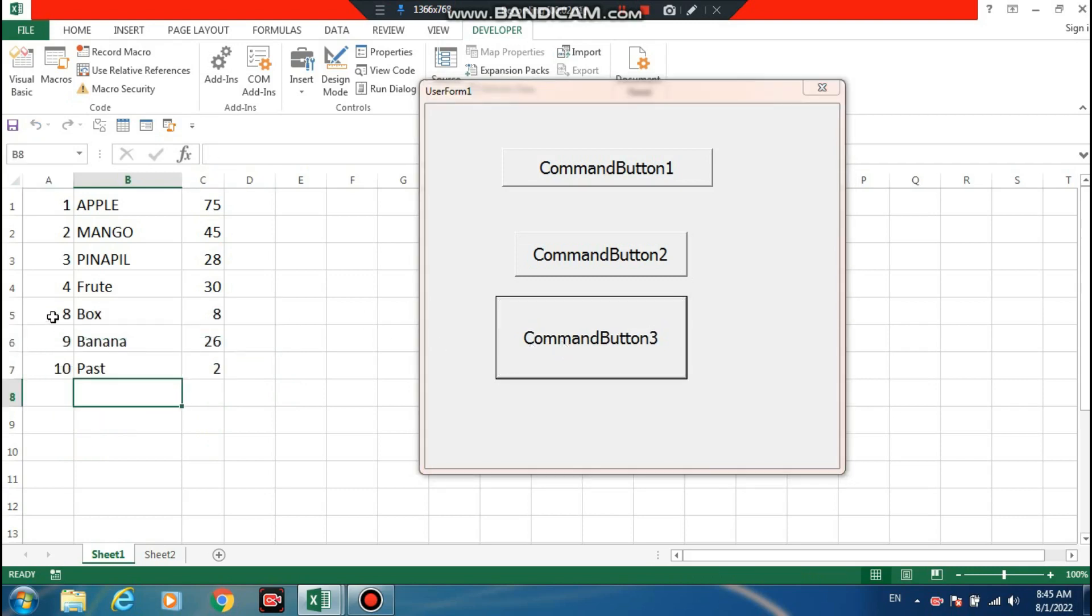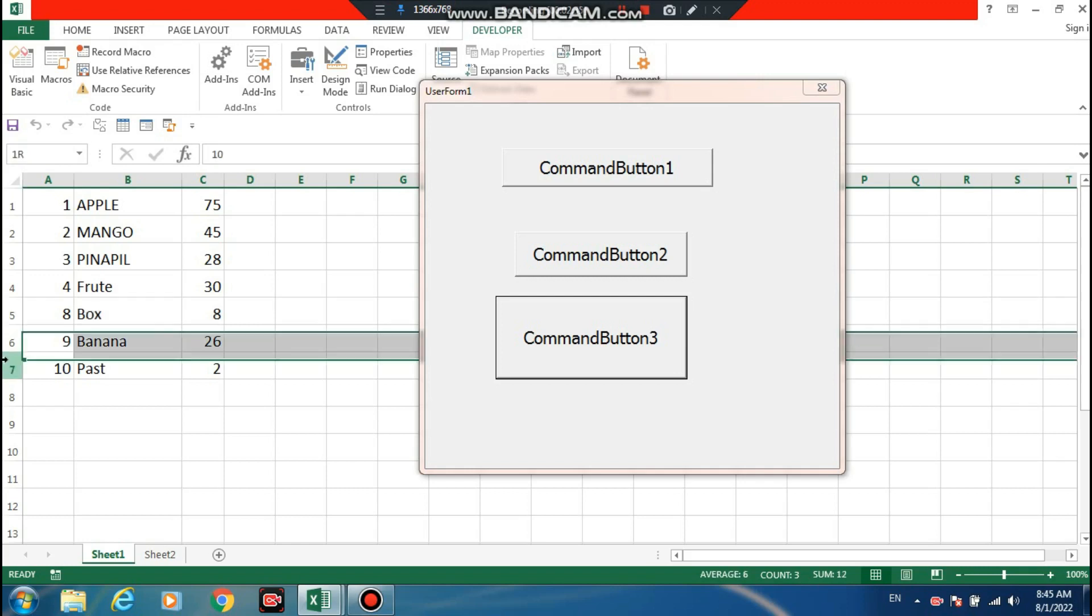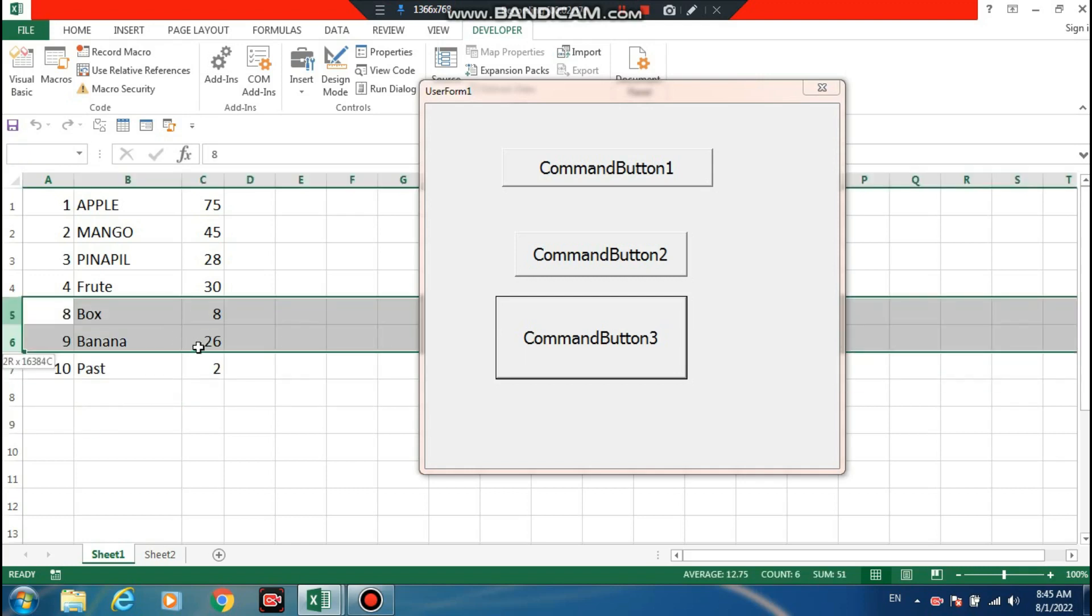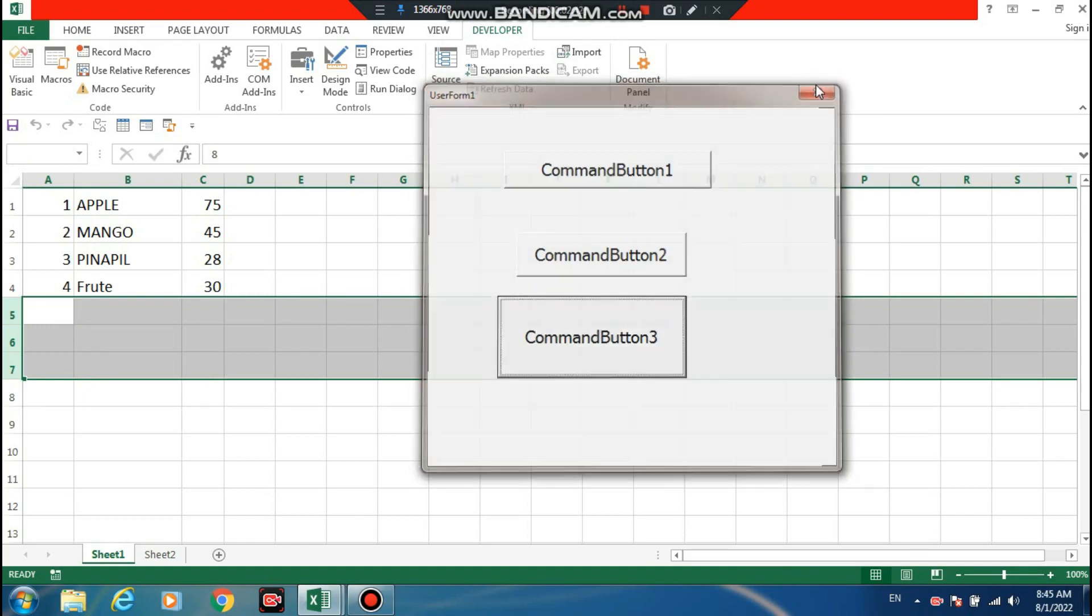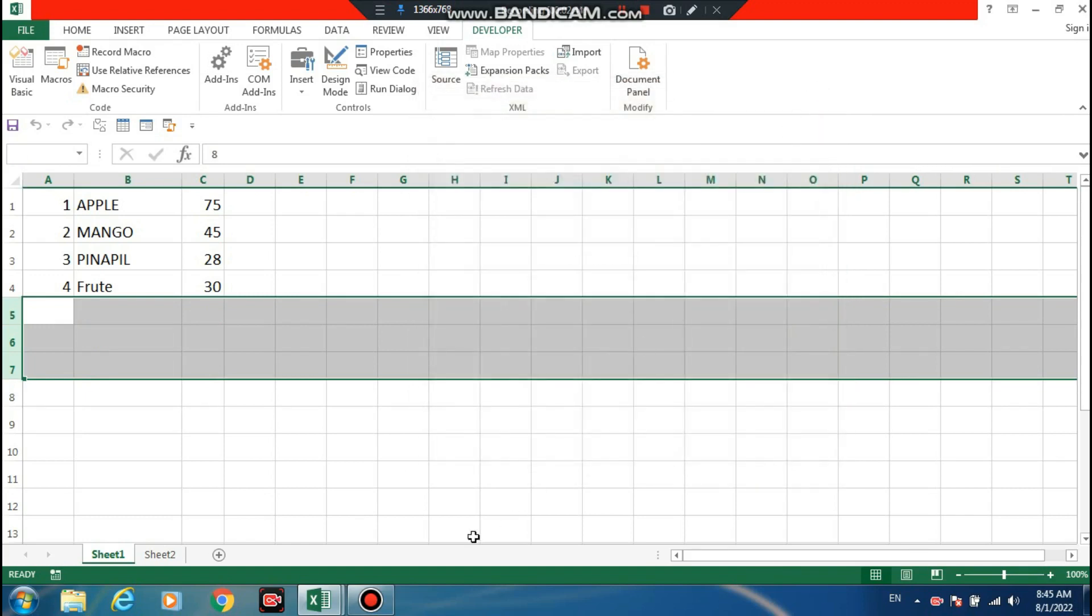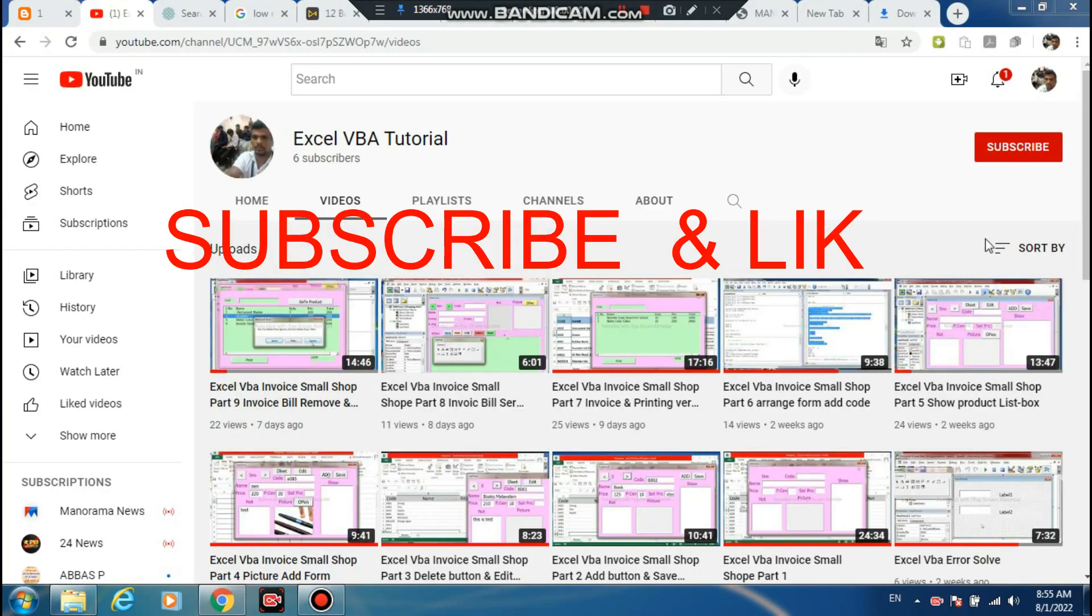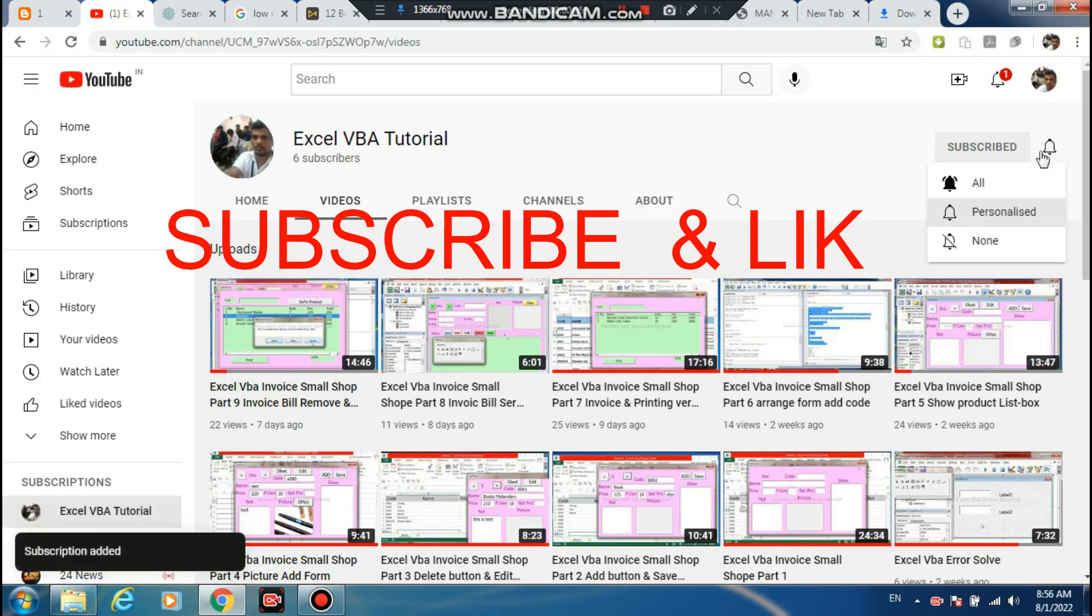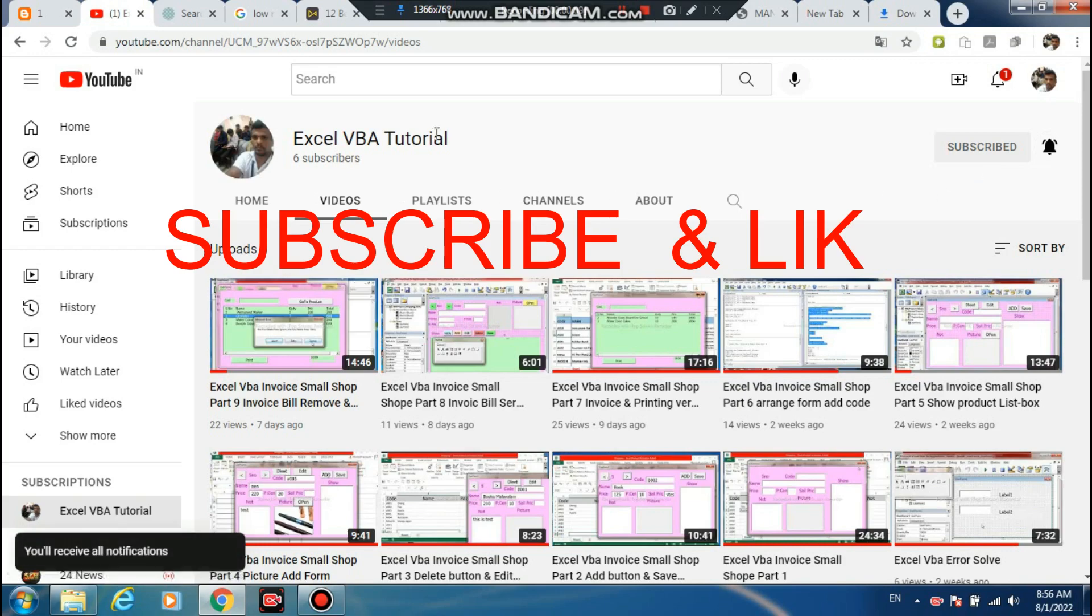Now deleting rows 5 to 7. The entire area from row 5 to 7 is deleted. That's the demonstration for today.